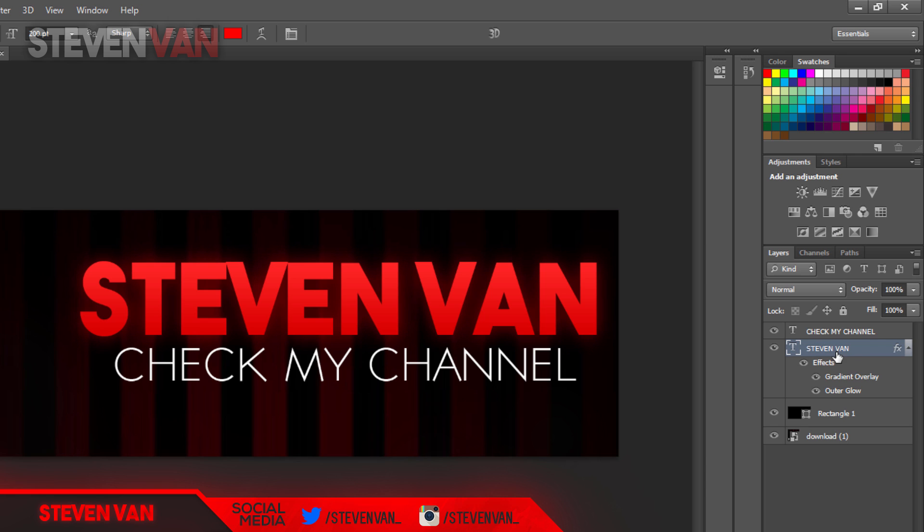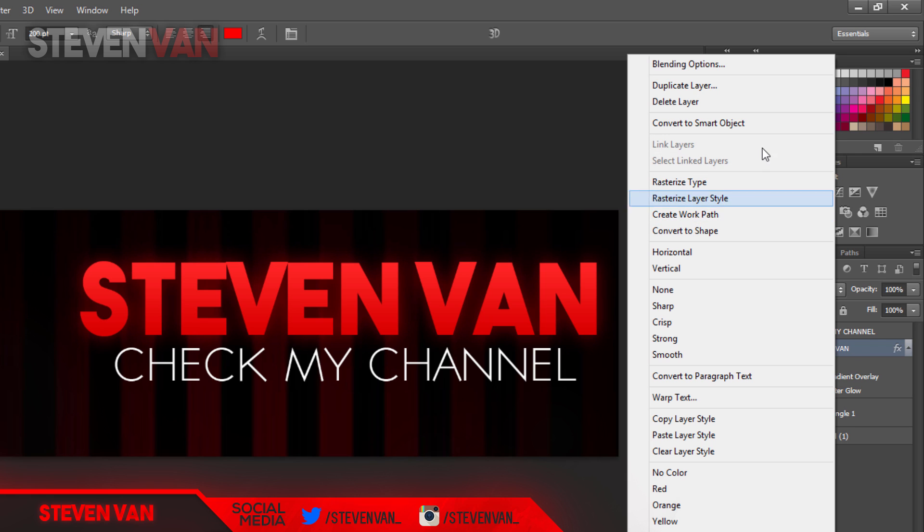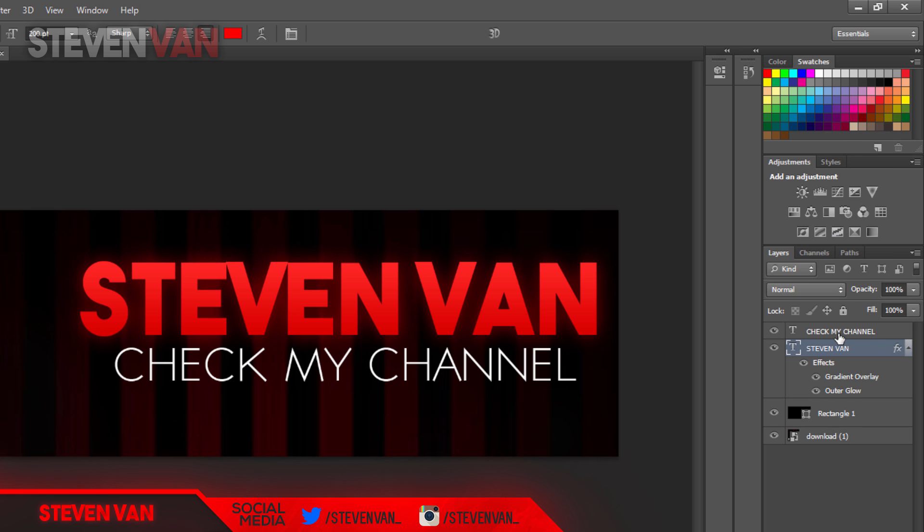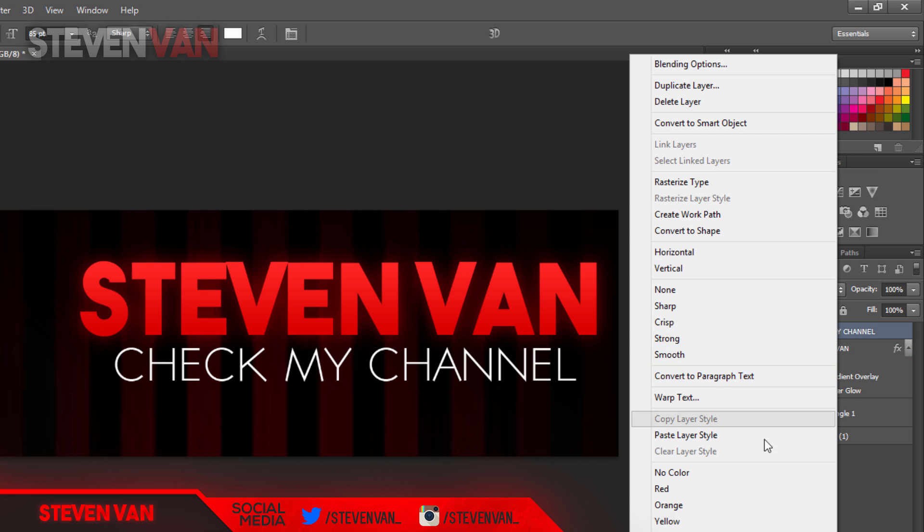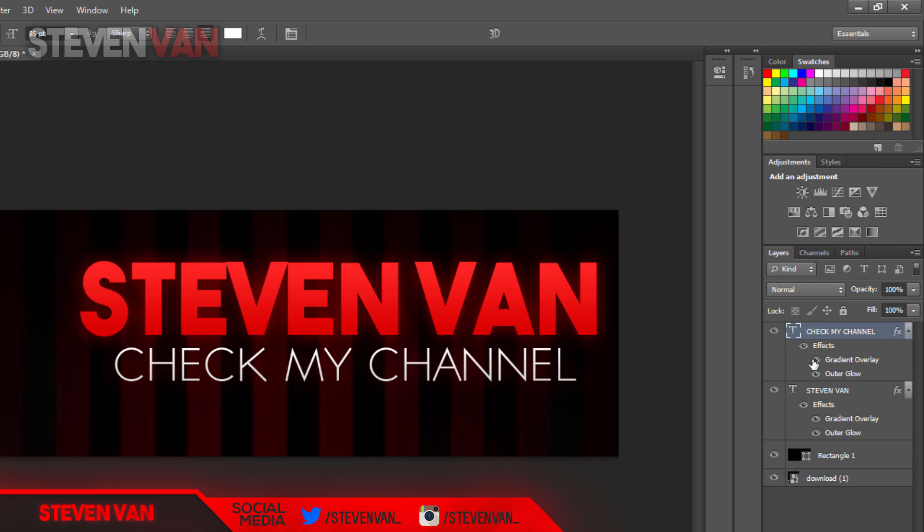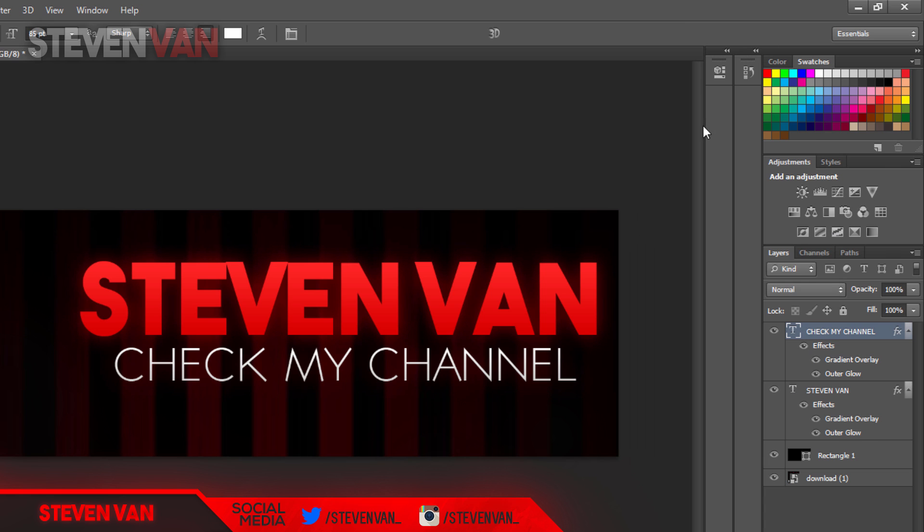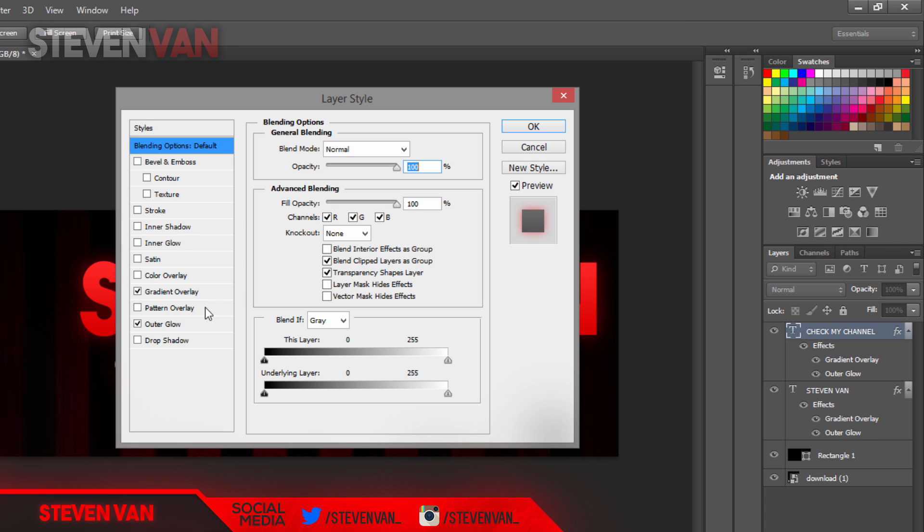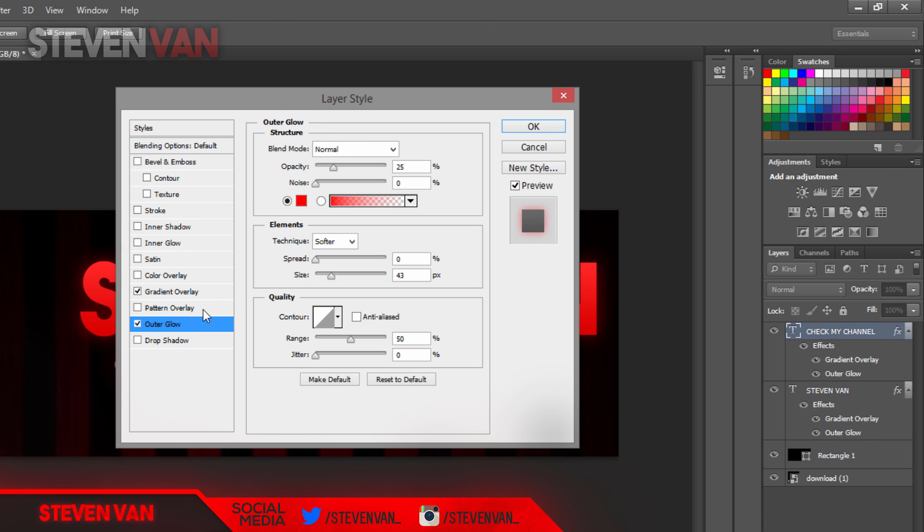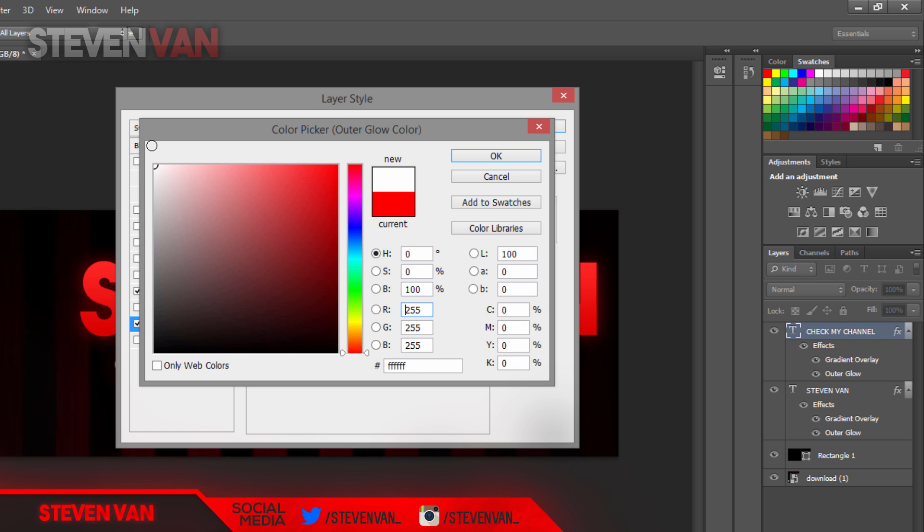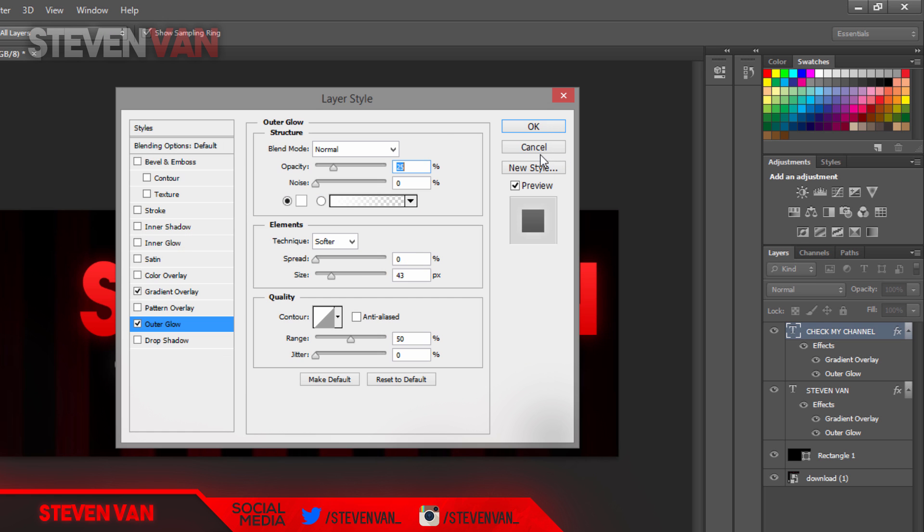Now, just right click on this layer with the blending options, press copy layer style, paste down to the smaller one. Then go on check my channel right here, the subtext, and right click on it. Then now change the outer glow to the same color as the text, which is white. Press OK, OK.